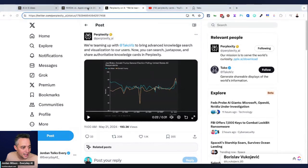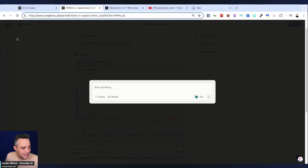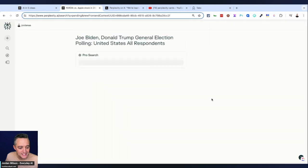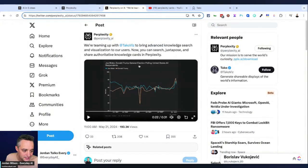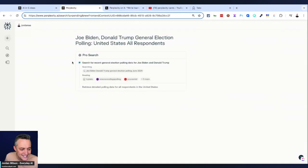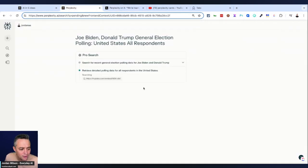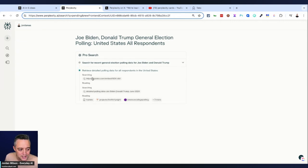So now I'm going to go in here and I have this copied, right? So this is the exact same thing that perplexity showed right here, where it says Joe Biden, Donald Trump, general election polling, United States, all respondents. And it's not always consistent. So at least in my kind of searching, it doesn't always do it.